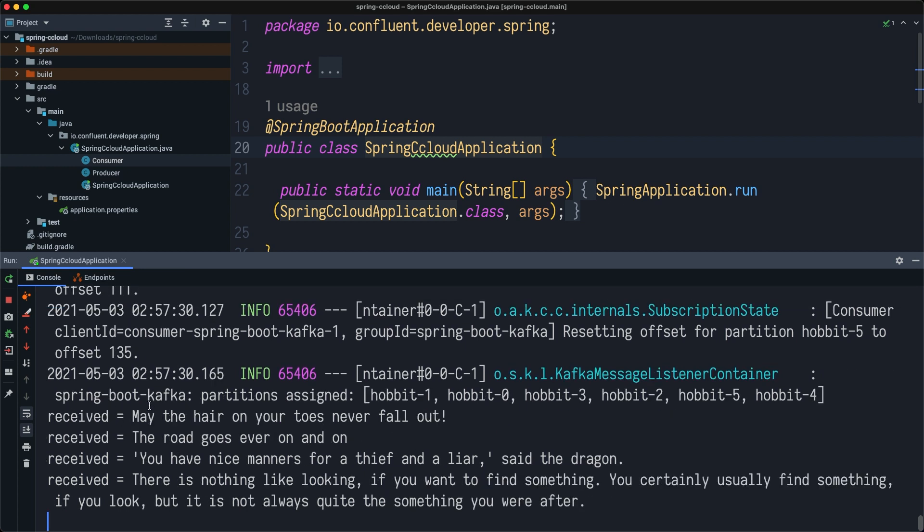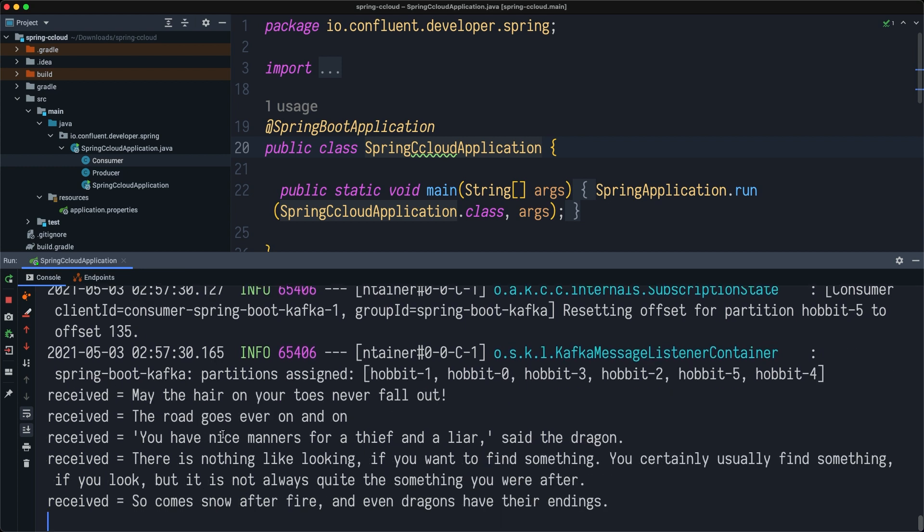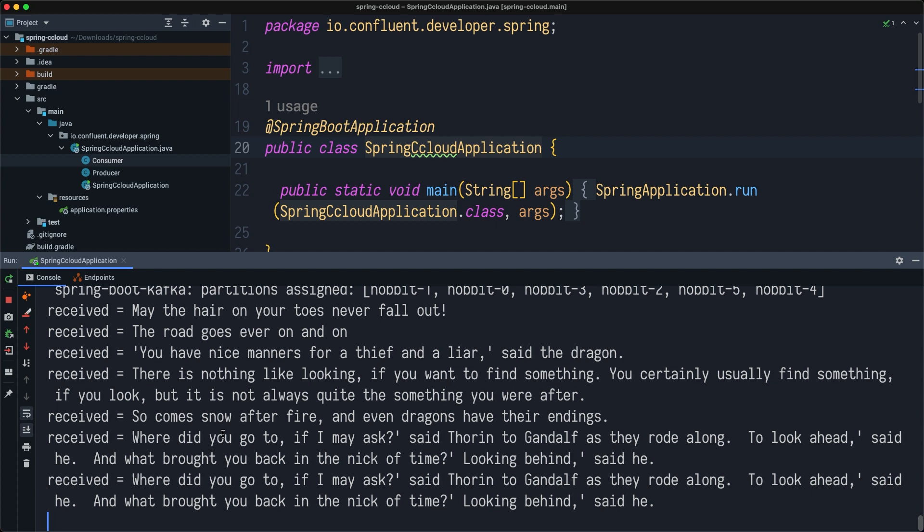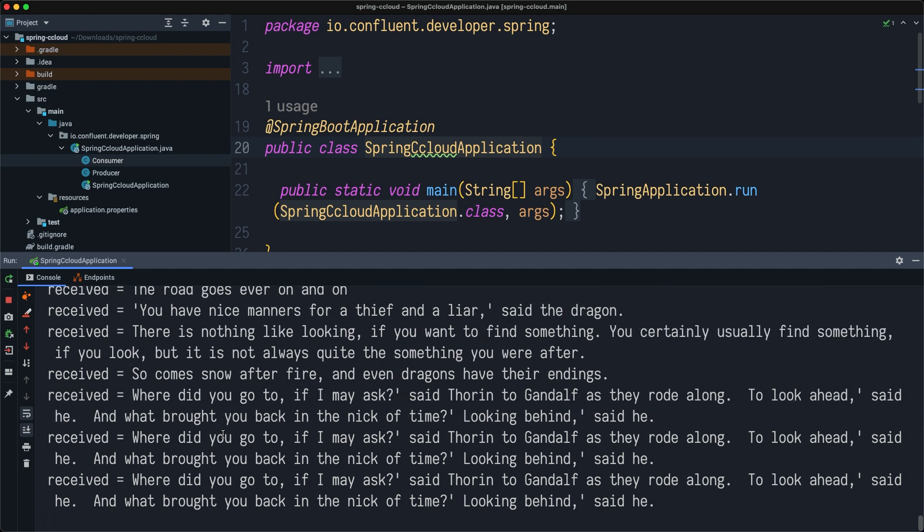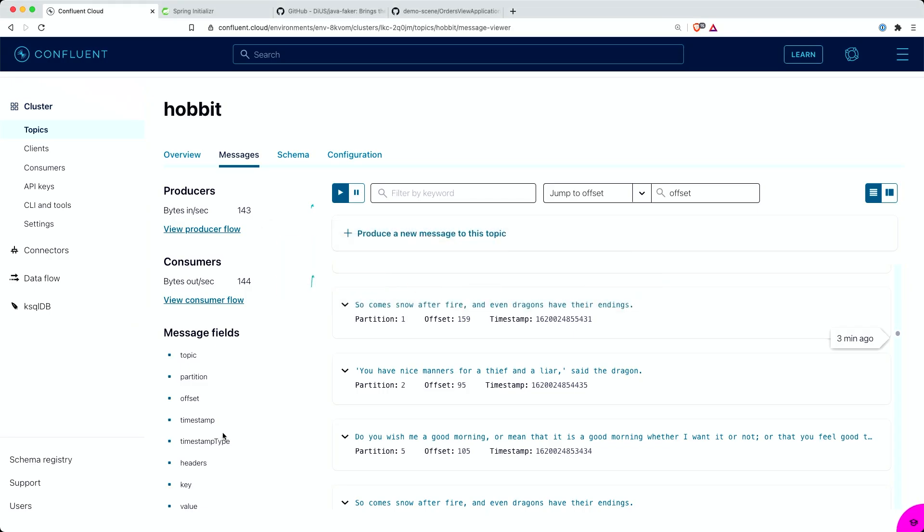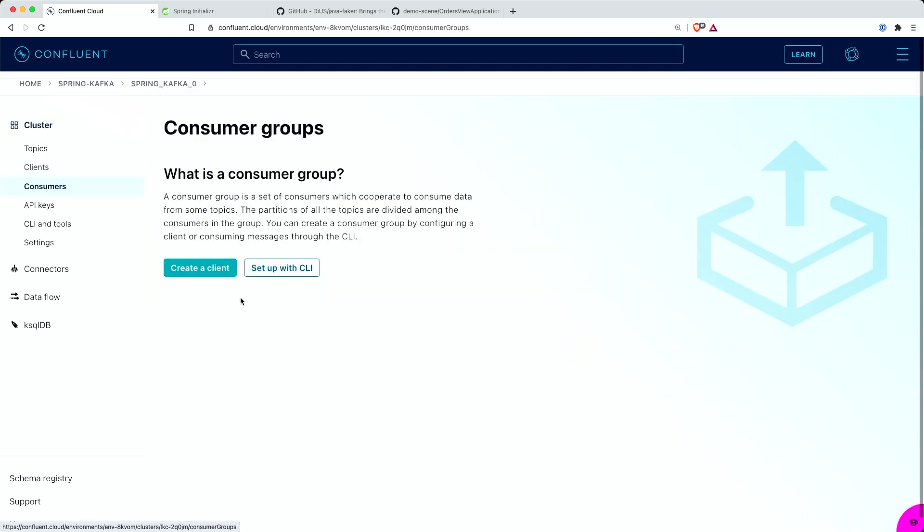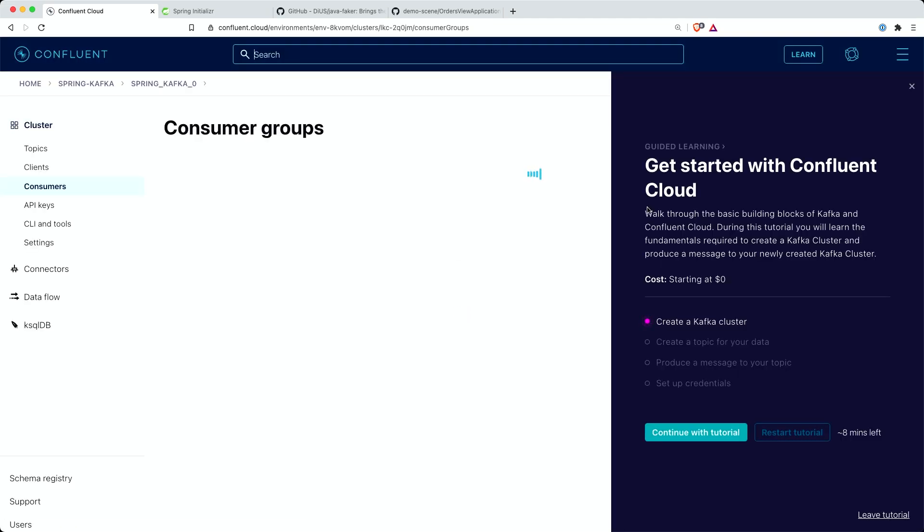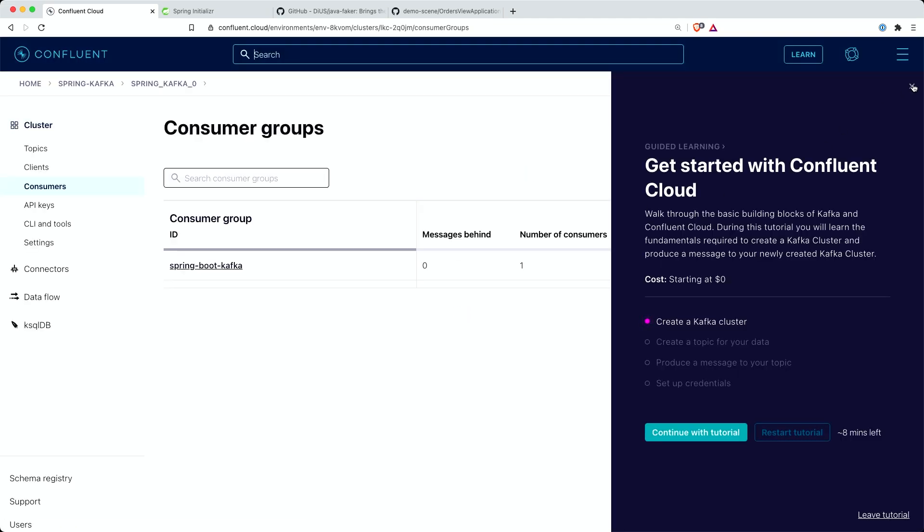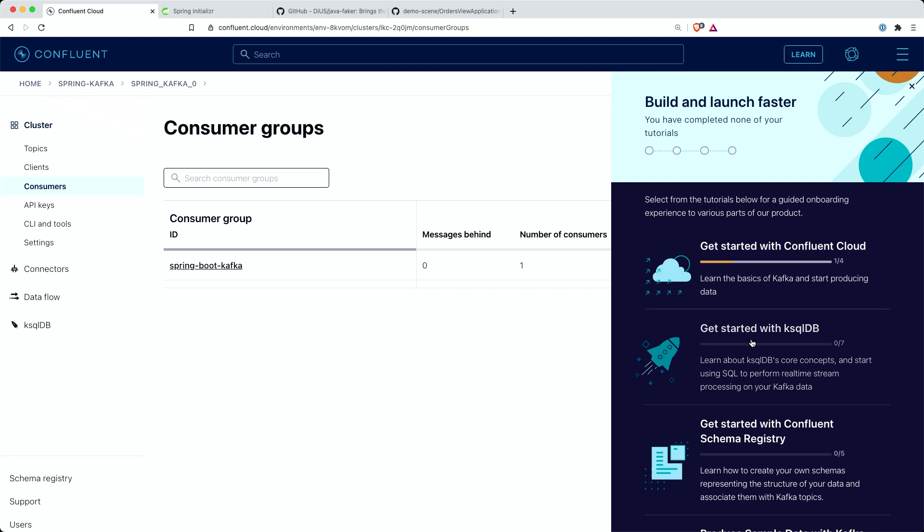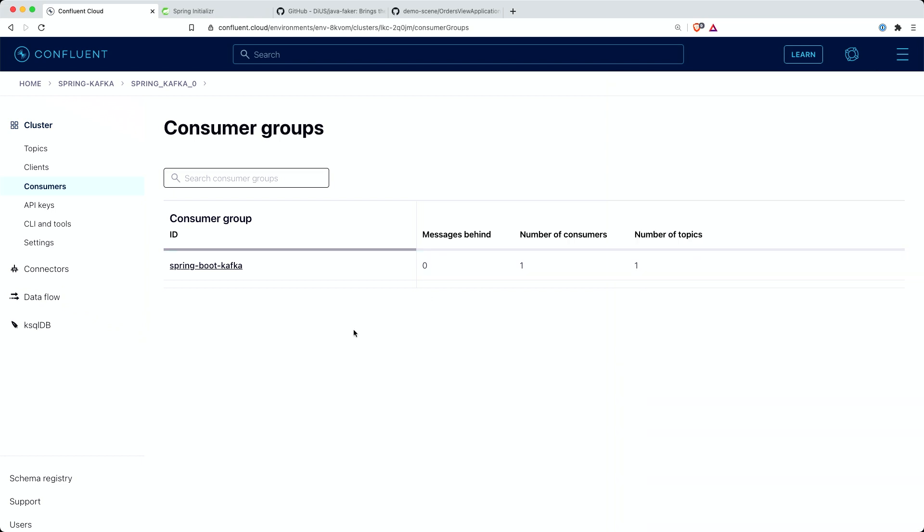Now we start seeing all these new messages arriving in this console. Let's take a look at what we see in Confluent Cloud. We can go to this left side menu and find the consumers. Sometimes it will take some time to refresh.